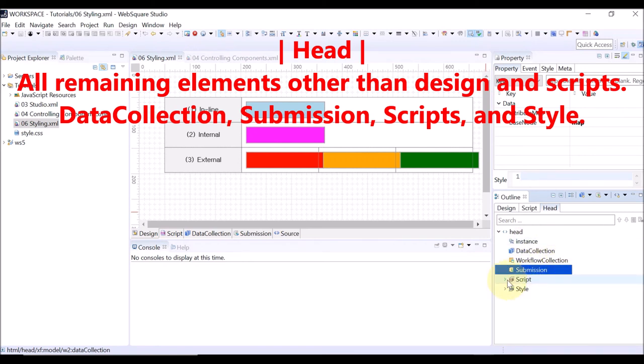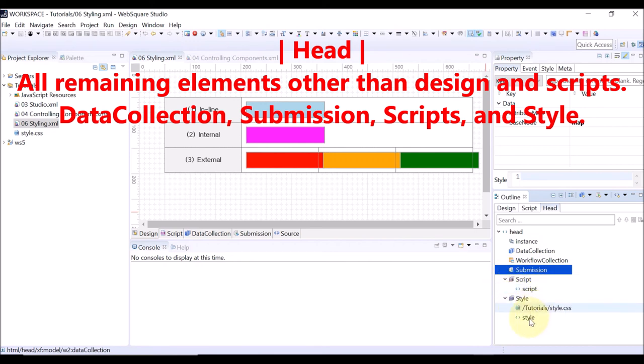On the Head tab, you can also view the script and style used in the current WebSquare page.